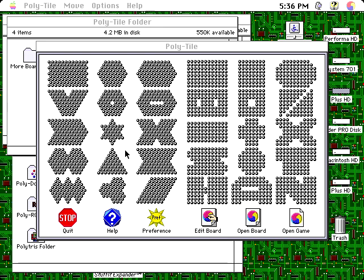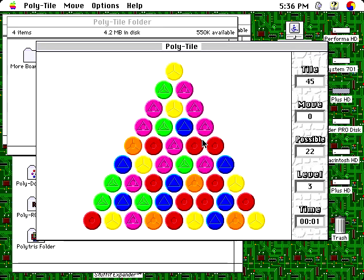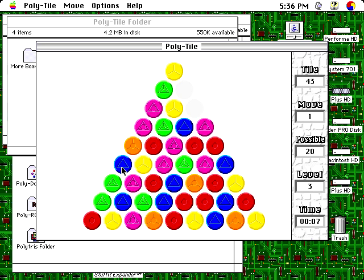There would also be a shareware game a few years later called Polytile that is essentially Tesserae with a fair bit more customization. And in 2011, Tesserae 20th Anniversary Edition would be released on the Mac App Store, which included leaderboards and trophies, just in case beating the levels wasn't enough for you.